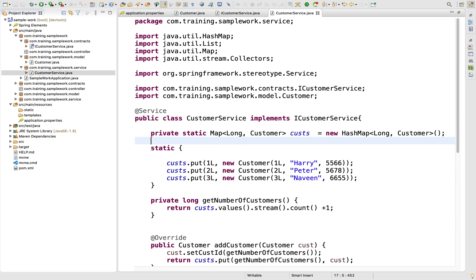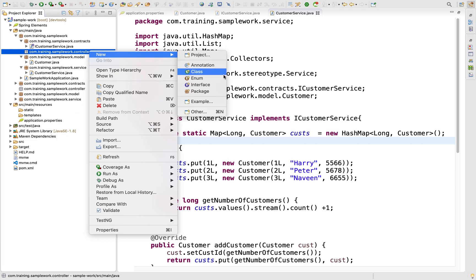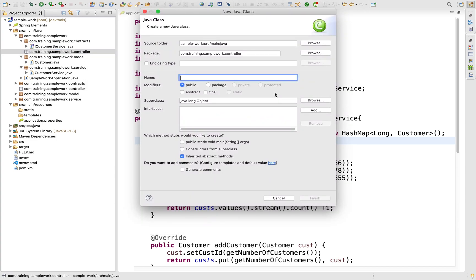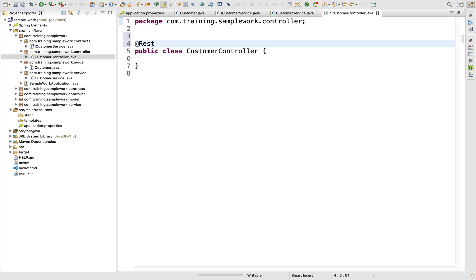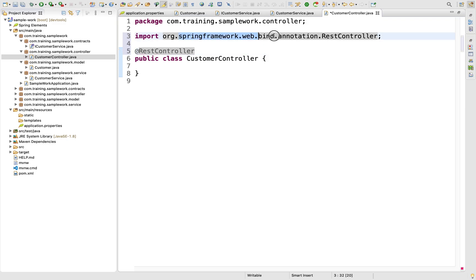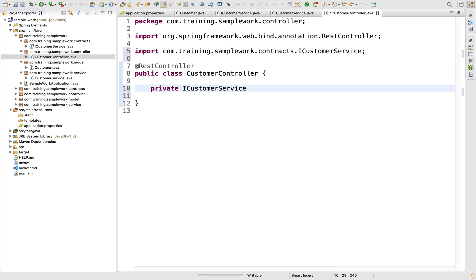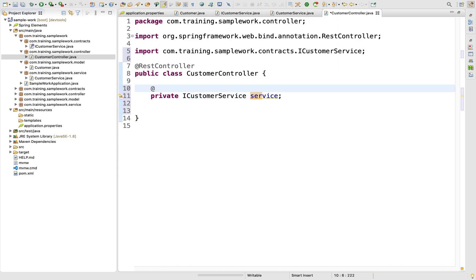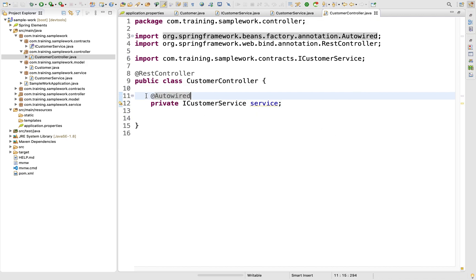Welcome back. In the previous video we created the service layer. In this video, let's fill in the controller. We already have a package, so let's create a class called CustomerController. The controller class gets annotated with @RestController, which comes from org.springframework.framework. The CustomerController will have a private ICustomerService instance variable called service, and we'll do auto-wiring so the instance will be injected by Spring Boot.